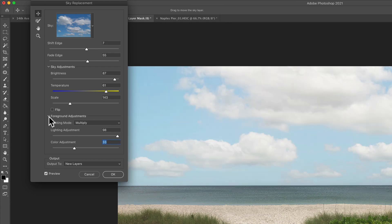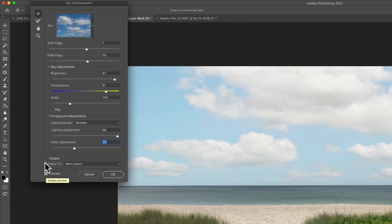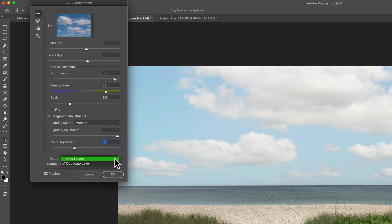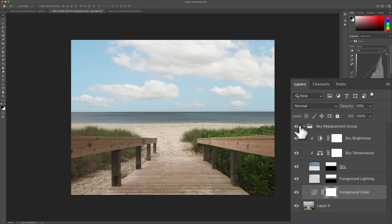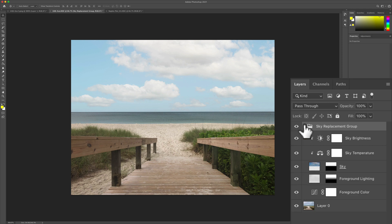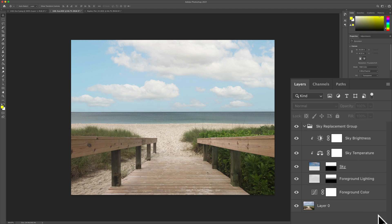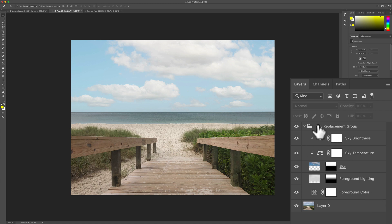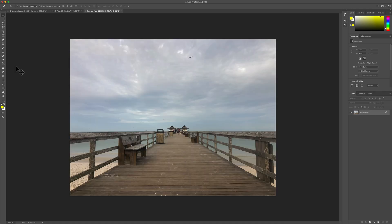For a before and after, just uncheck the preview. This is the before. Here's the after. And when you're ready to output to the layers, just click on this. I'm going to select new layers, then click OK. You look over here in the layers. Photoshop creates the sky replacement group. It has all these adjustment layers, it has all the masks, making it very easy for you to get it exactly the way you want it. So if you didn't get it perfect in the sky replacement filter, you can make all your adjustments over here in the layer panel very easily.